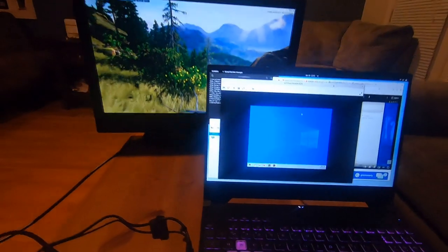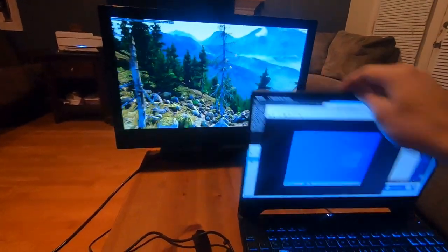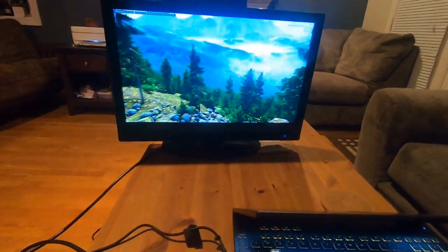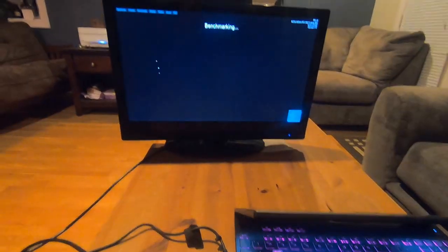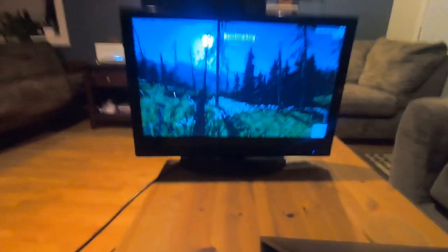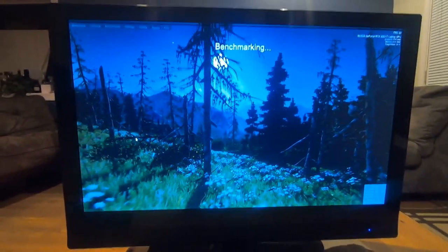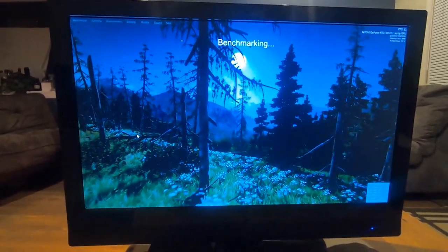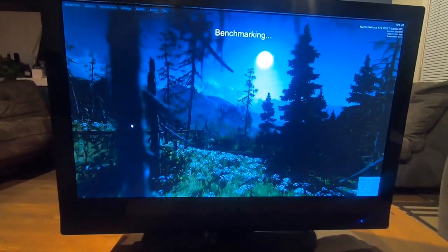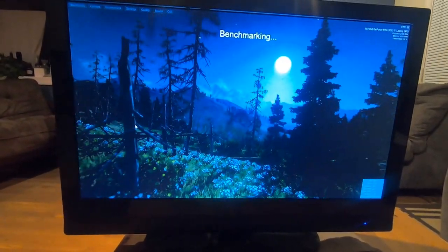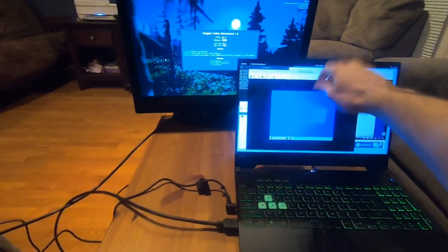I've updated it to the latest version, and I'm going to go ahead and click benchmark and let the benchmark run. That is so exciting. Okay, it finished.